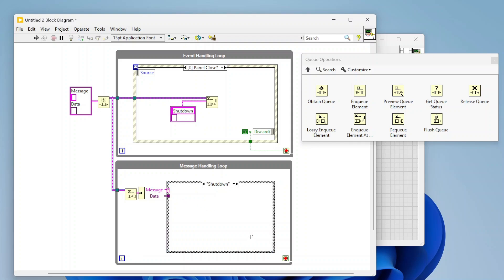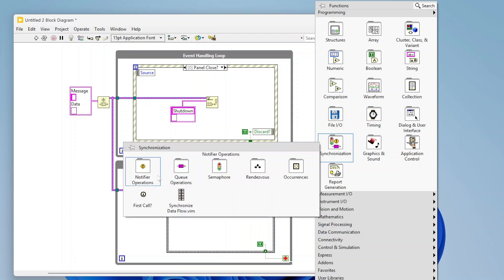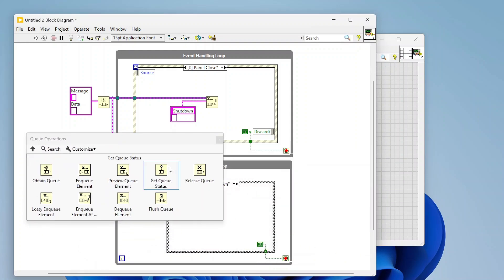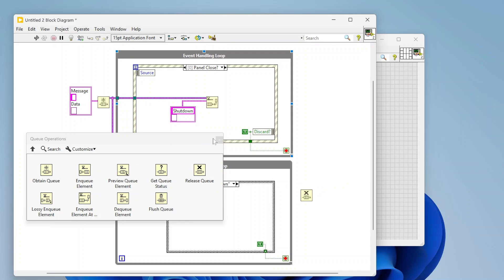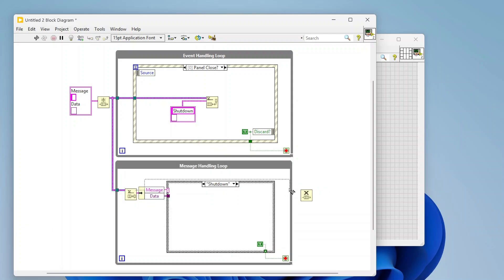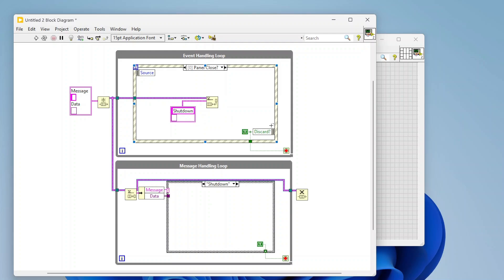When we shut down I'm going to pass a true out of the shutdown case to stop the message handling loop. I'm also going to use the release queue function to destroy the queue when we're done. The top loop will stop, send the shutdown command down to this loop, this loop shuts itself down, and when it's done it destroys the queue. Now we can start adding all of our different cases.